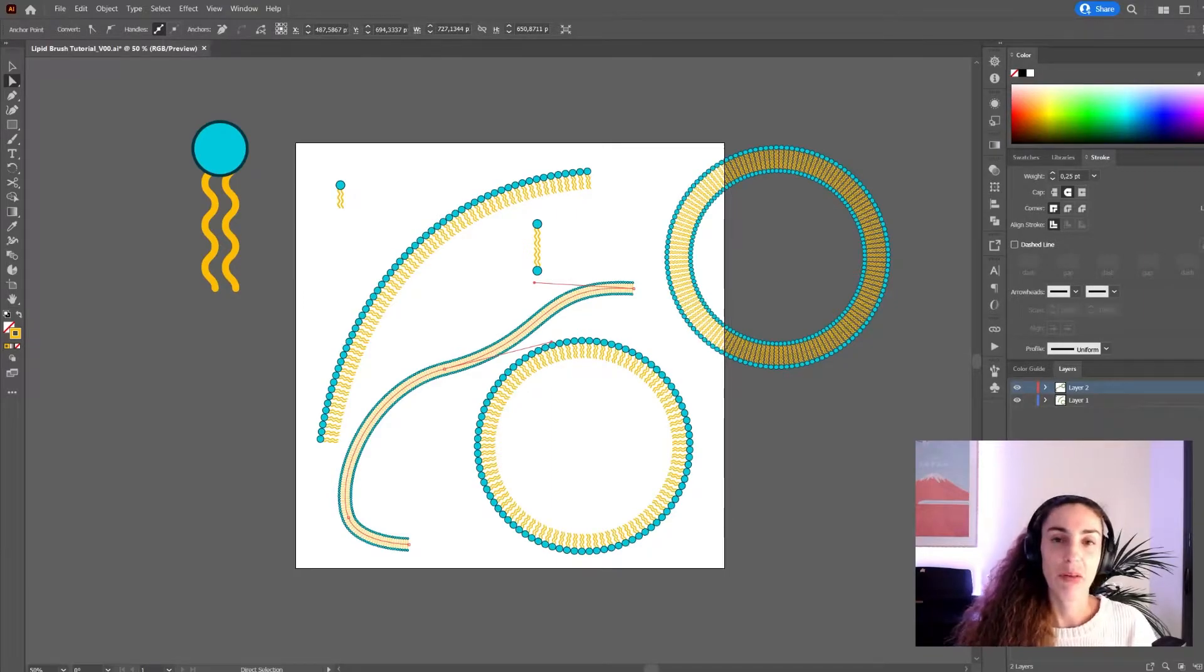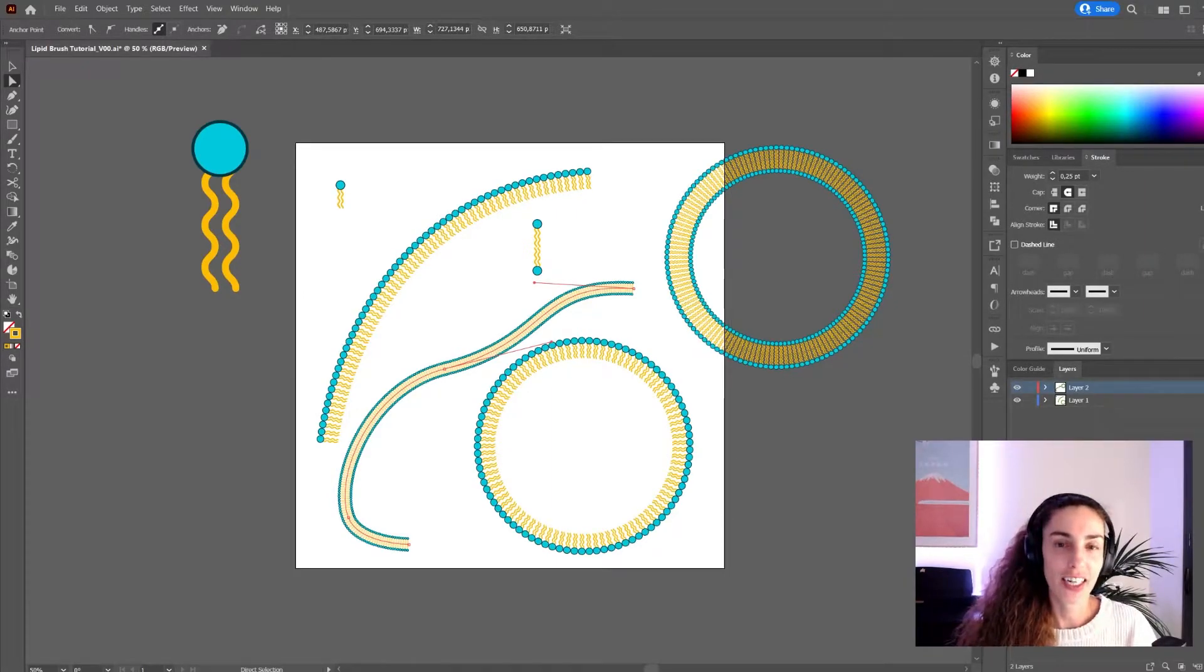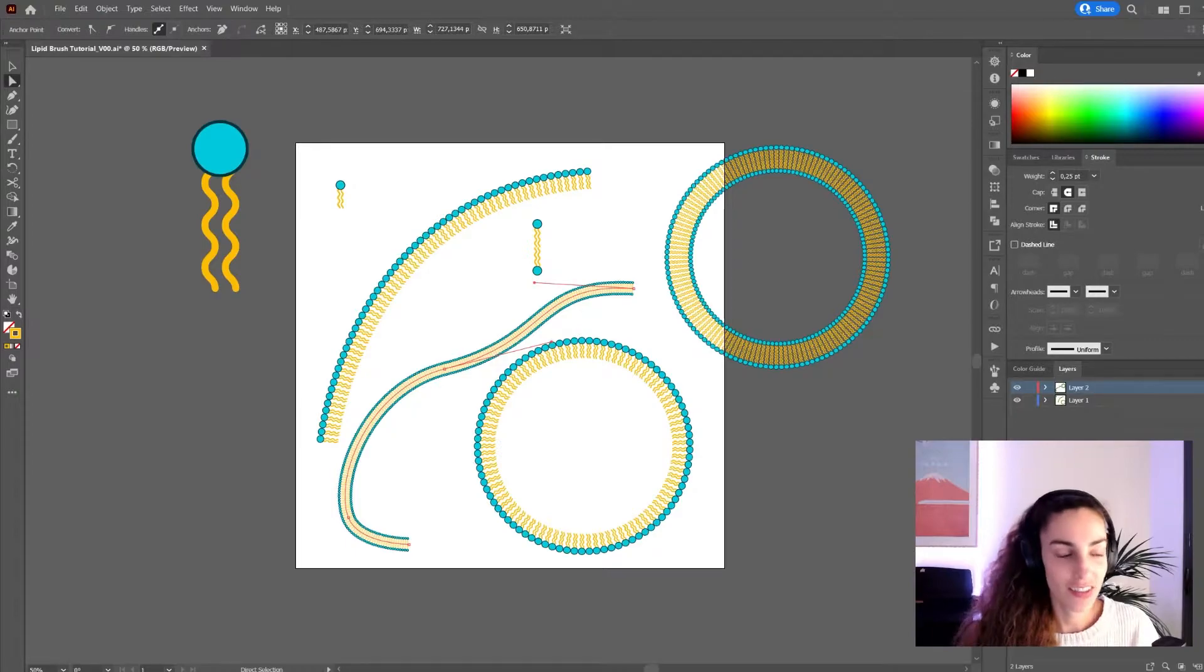Hello! Today I'm going to show you how to create these brushes in Illustrator. Let's get started!